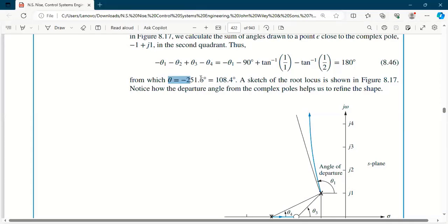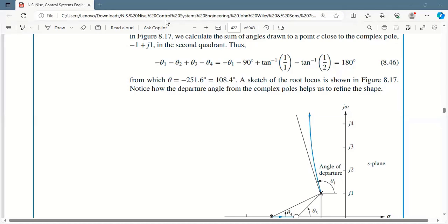What came out is minus 251.6, and he converted it to 108.4. How? Since minus 251 is going negative, we take it to the positive side: 360 minus 251.6 equals 108.4.